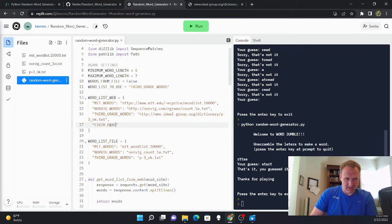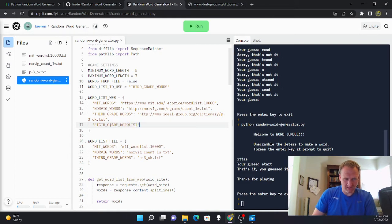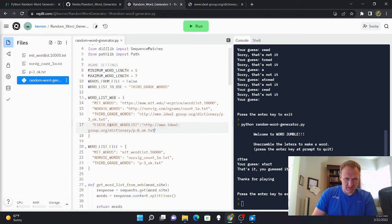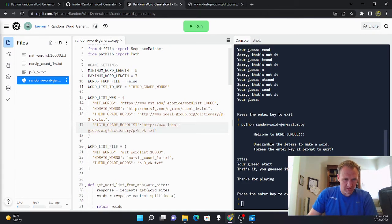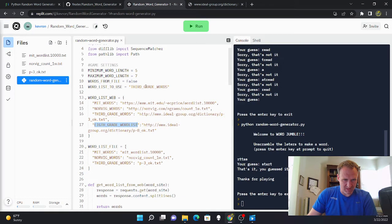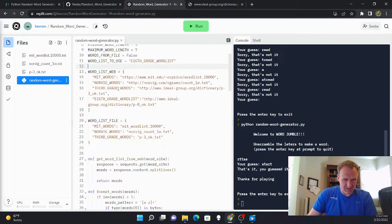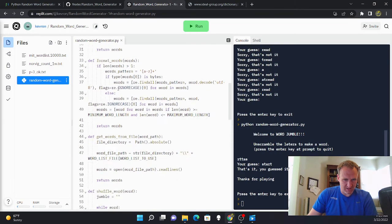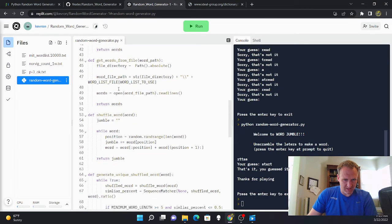And then this main file is what shuffles the word and has the game loop. So one of the first things it does is get this word list. So I'm going to add the creation of a word list from web and I'm going to call it 8th grade word list.